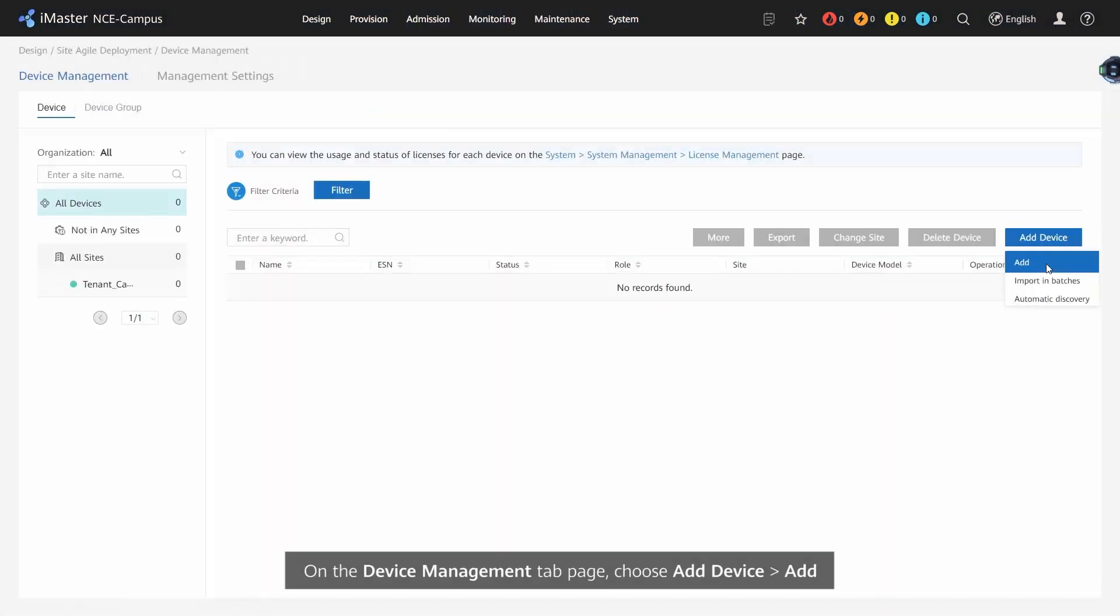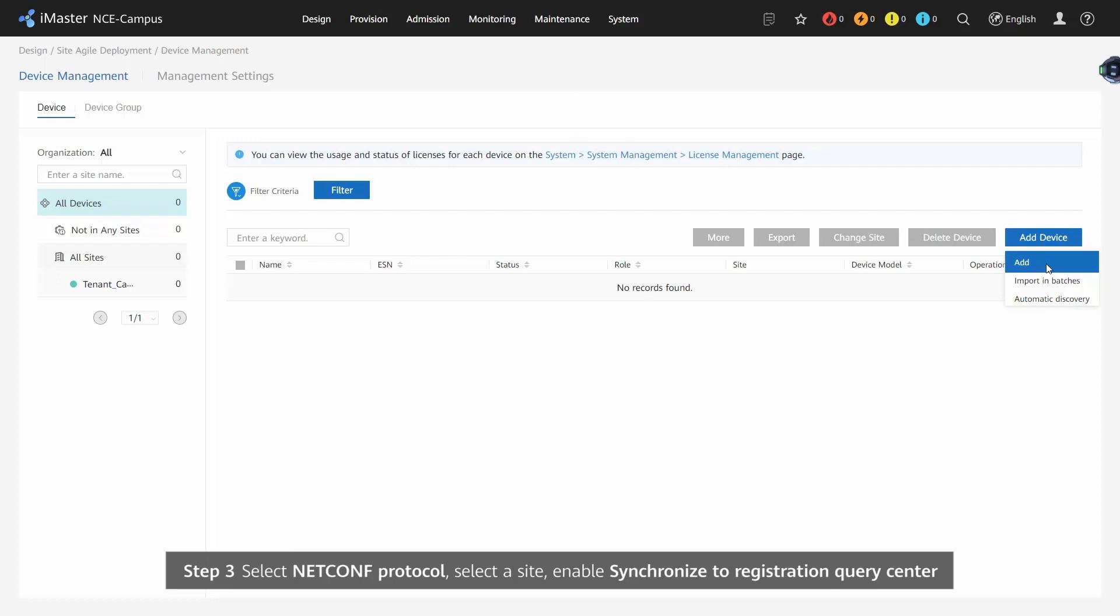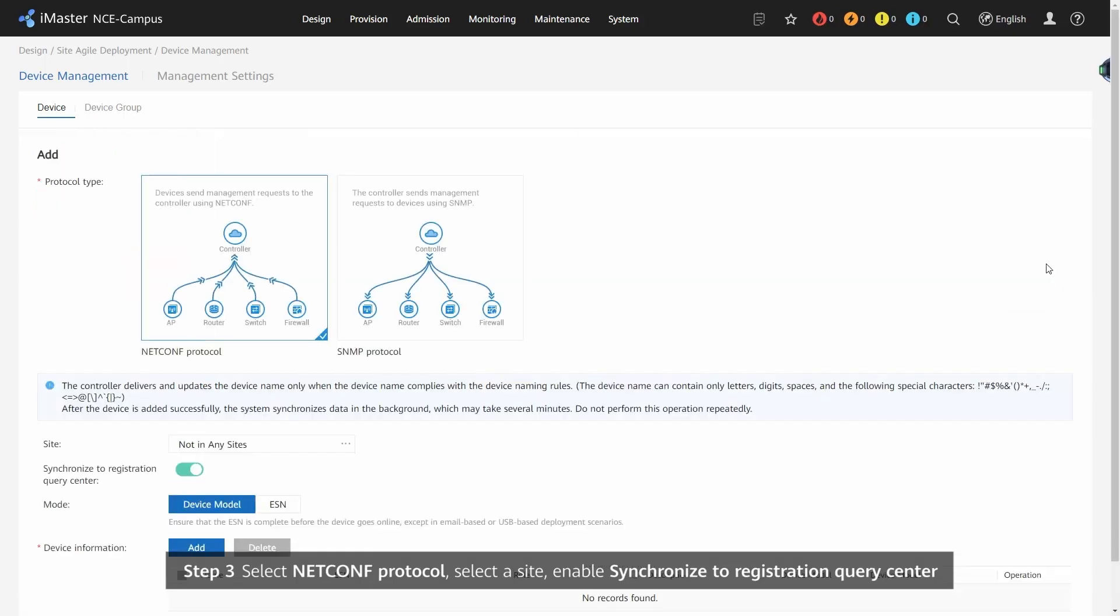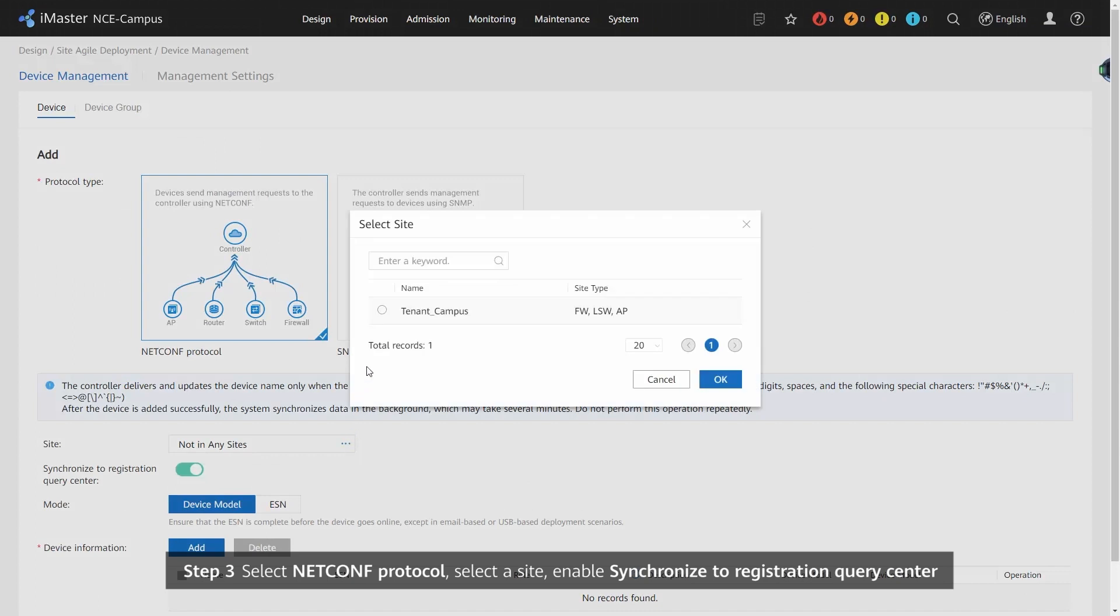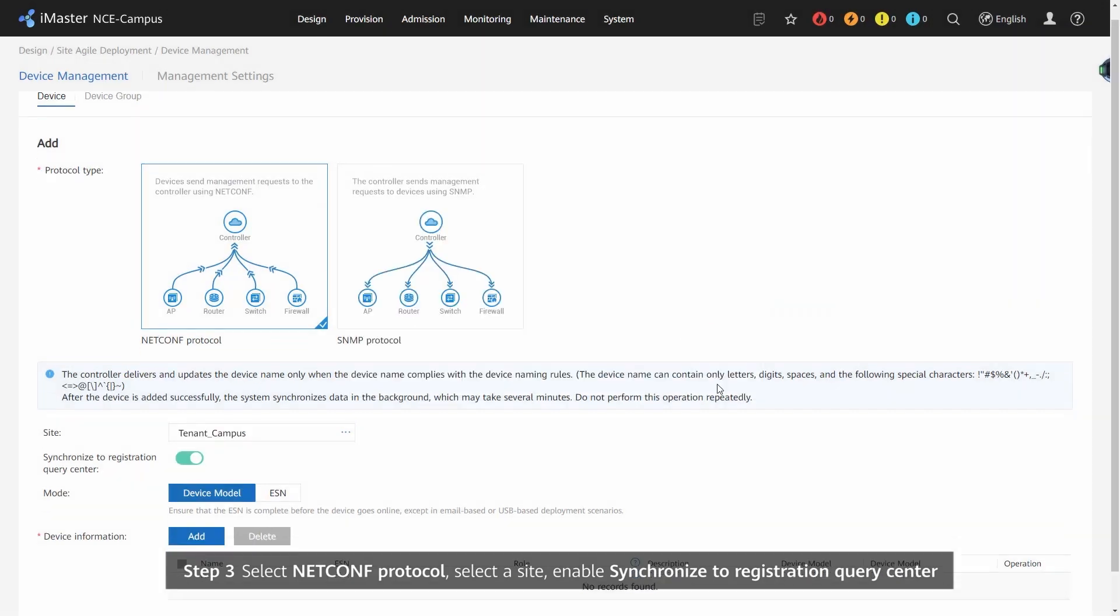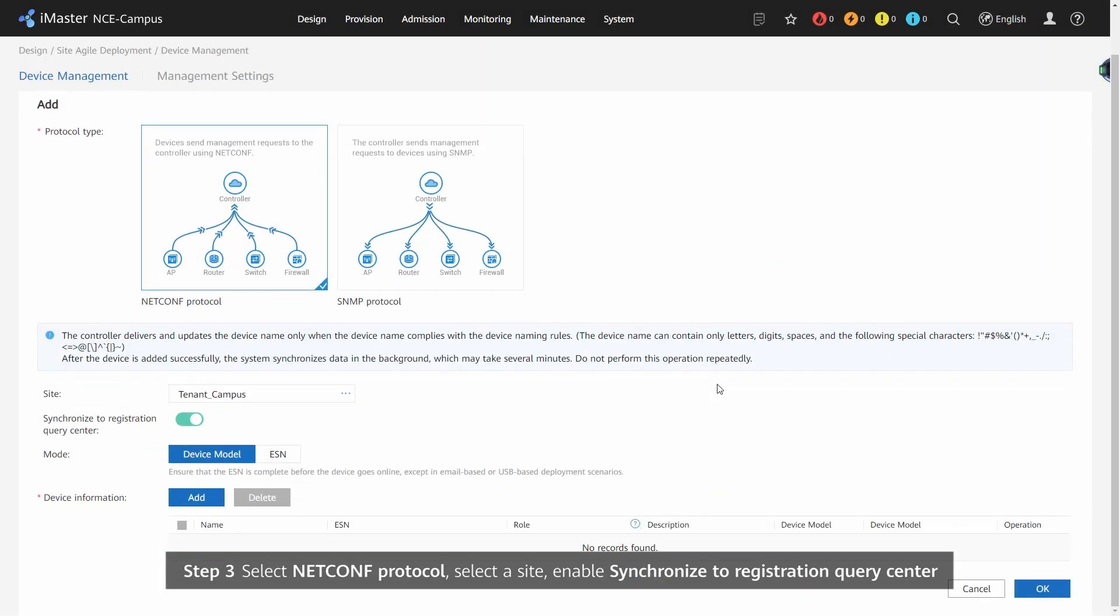Step 3: Select Netconf Protocol, select a Site, and enable Synchronize to Registration Query Center.